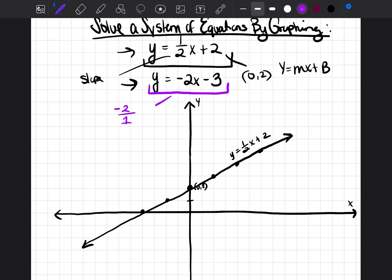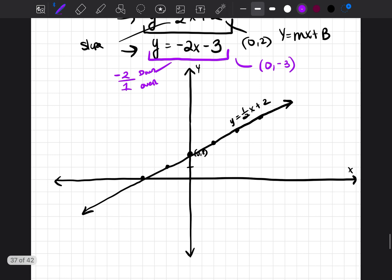I like to write negative two as a fraction so I know exactly what I'm doing — I'm going to go two down and one over. That is going to be the slope. The y-intercept is zero comma negative three, so I plot that first at zero, negative three. Then I go down two over one, down two over one. I'm also going to go in the opposite direction so the lines have an opportunity to cross over: up two over one, up two over one, up two over one, up two over one.